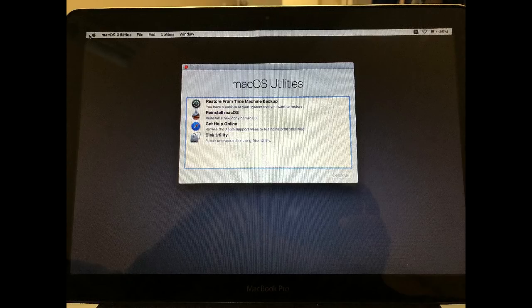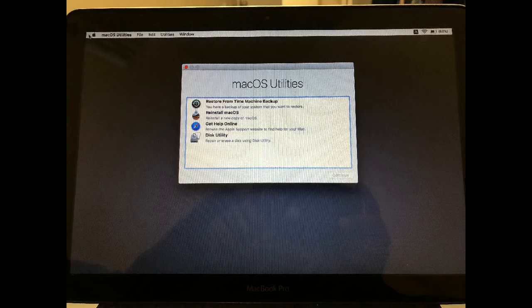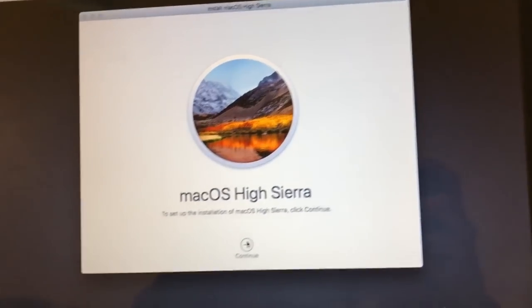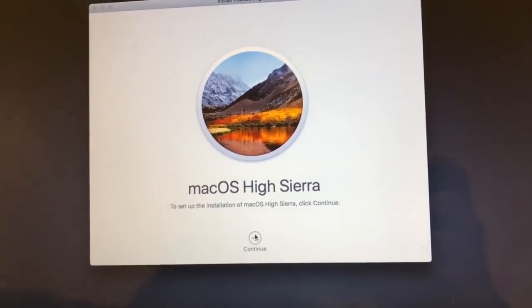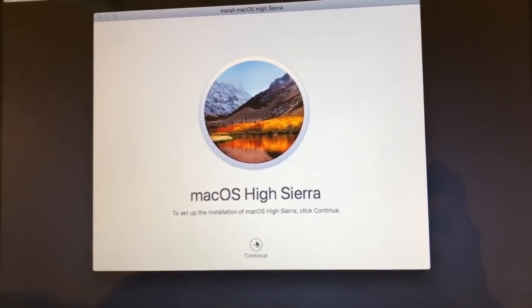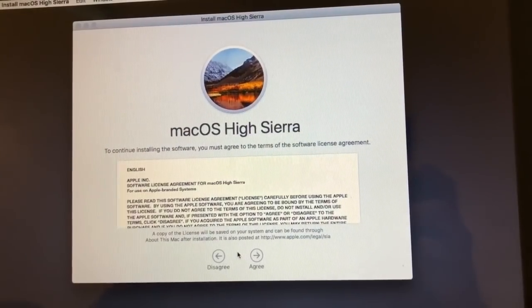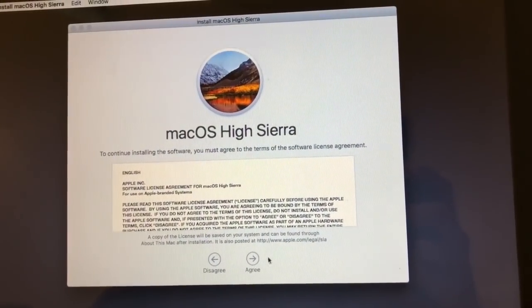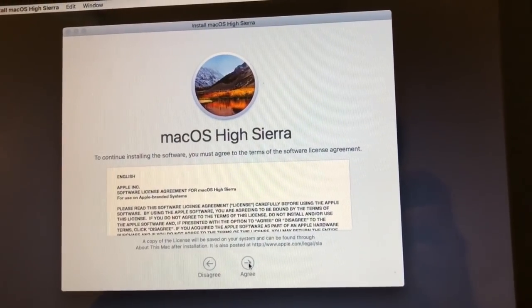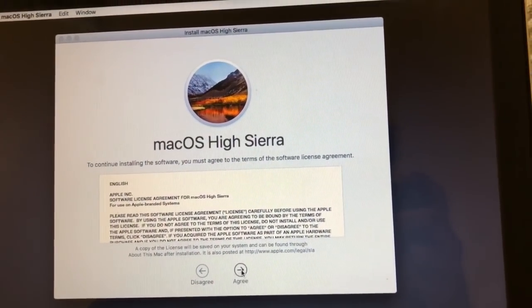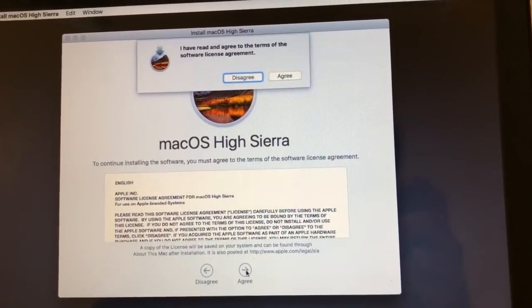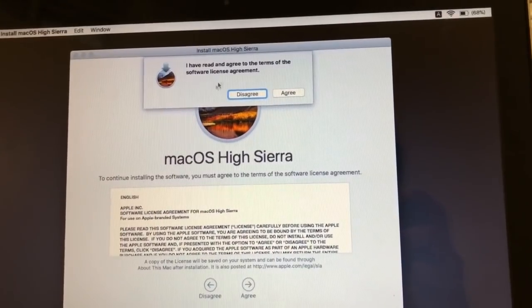After that you'll see the macOS High Sierra license agreement. Click agree and move forward.